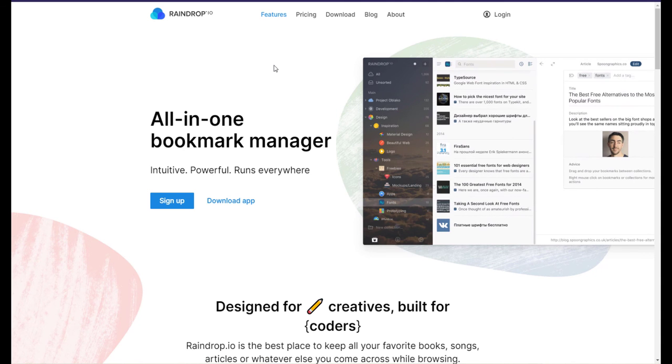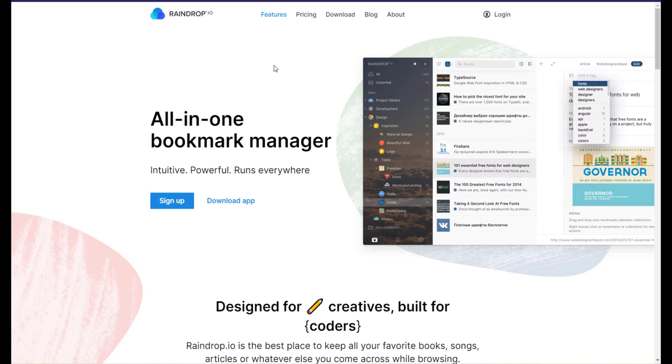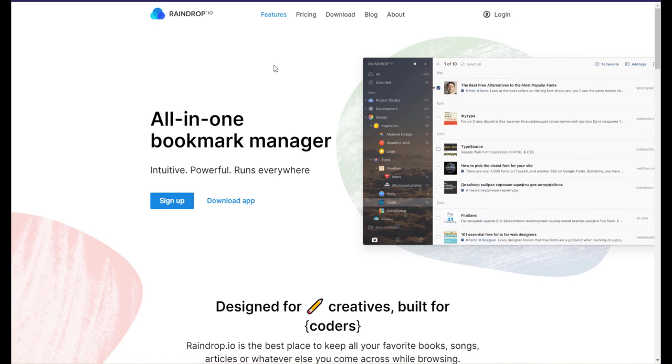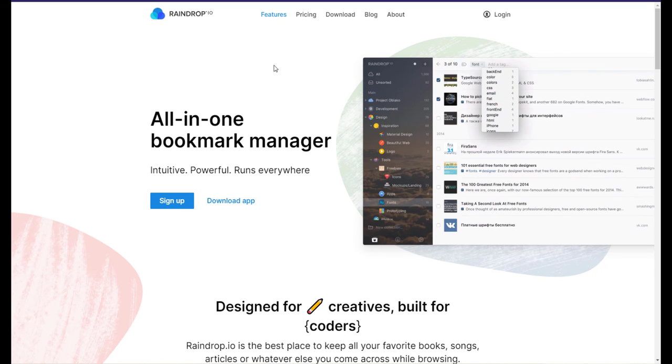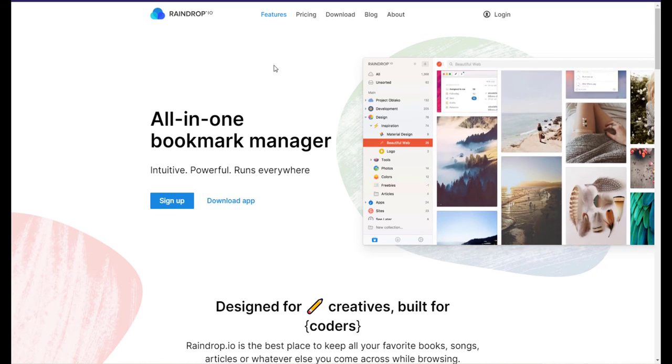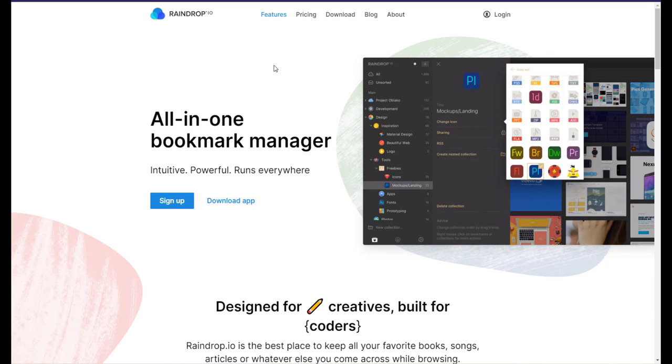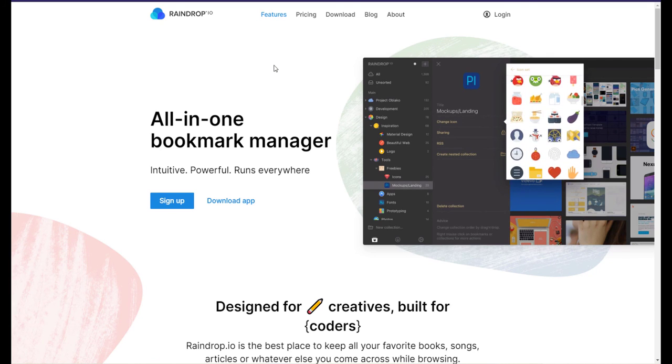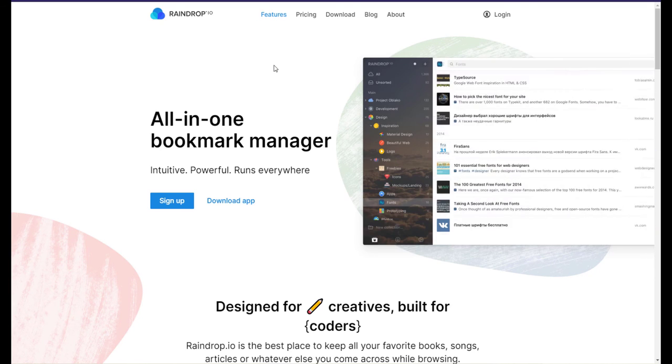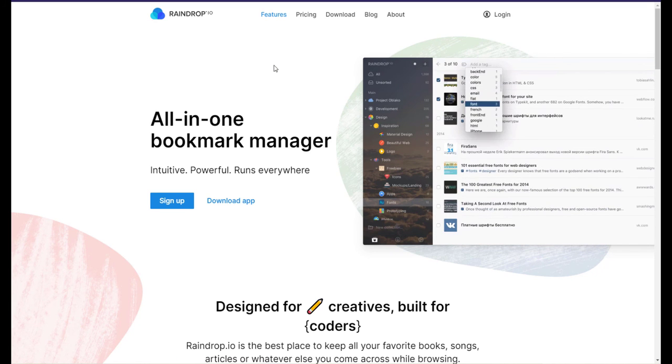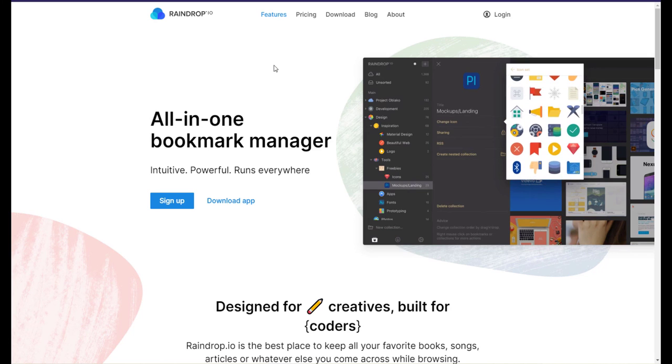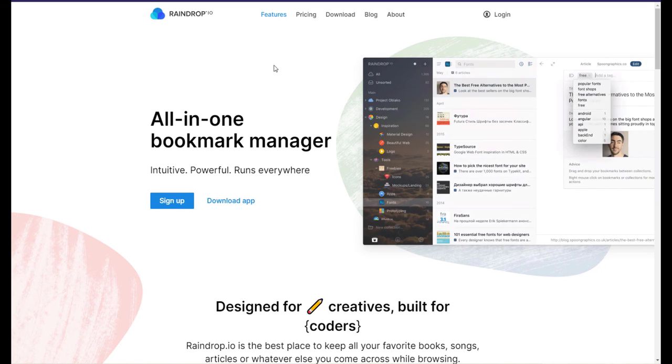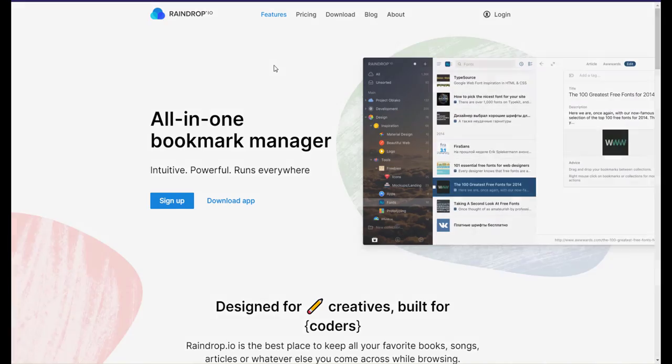There are other great bookmark managers that you can use for free, like Save to Pocket and Elink and Diigo. But for me, Raindrop is the best one I've used so far. I've been using it for more than two years and so far it's working perfectly well. If you have a different favorite bookmark manager, then share it with us in the description below. And if this video was helpful, don't forget to like and subscribe. Until I see you next time, bye.